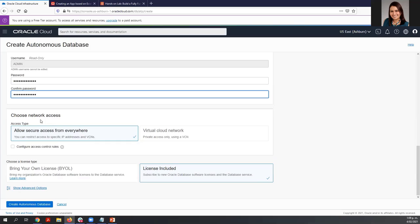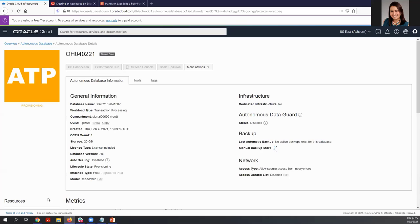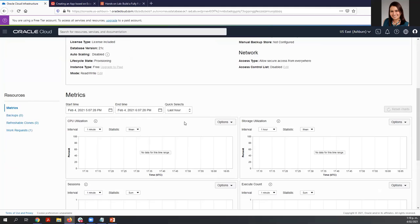Now let's choose the network access. I'm going to leave it as default and just click 'Create Autonomous Database.' It will take some minutes while my ATP is provisioned. In the meantime, you can see the general information regarding this autonomous database and the metrics. Of course, this is a new database, but after you start using it you are going to see the information here.